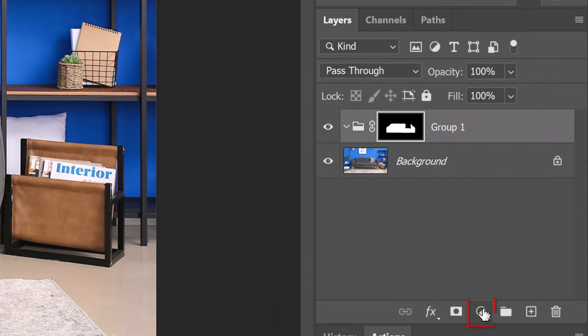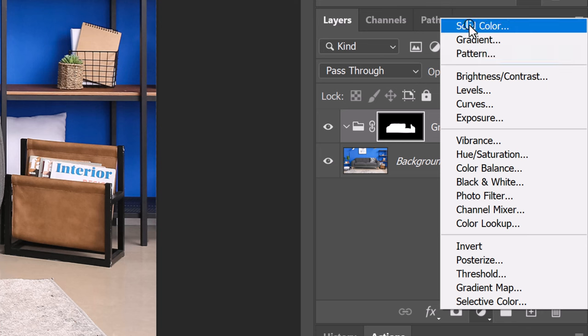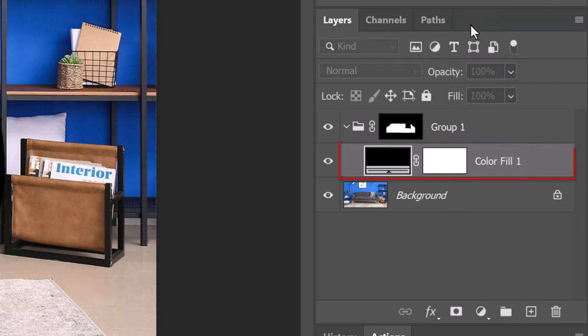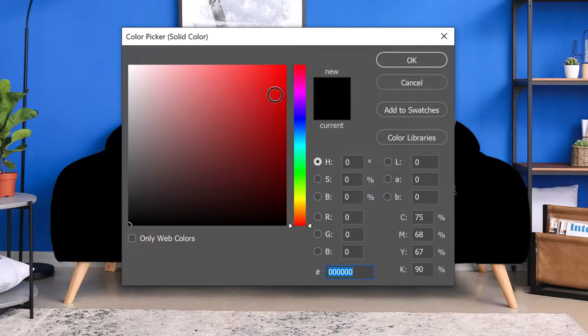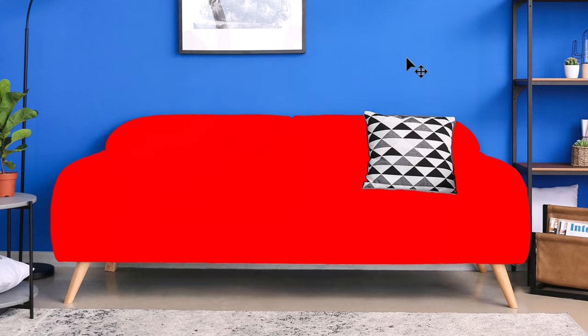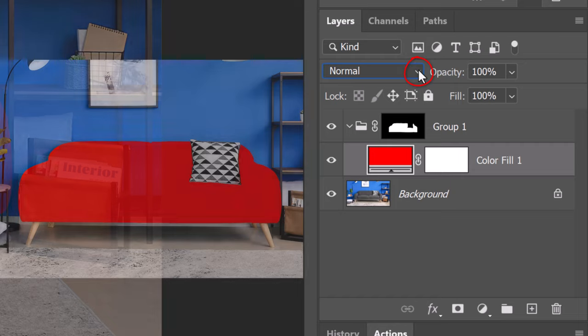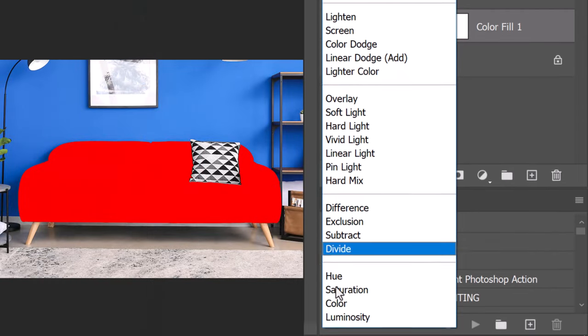Click the adjustment layer icon and click Solid Color. Pick any color you like. I'll show you how to change it later in this video. Change its blend mode to Color.